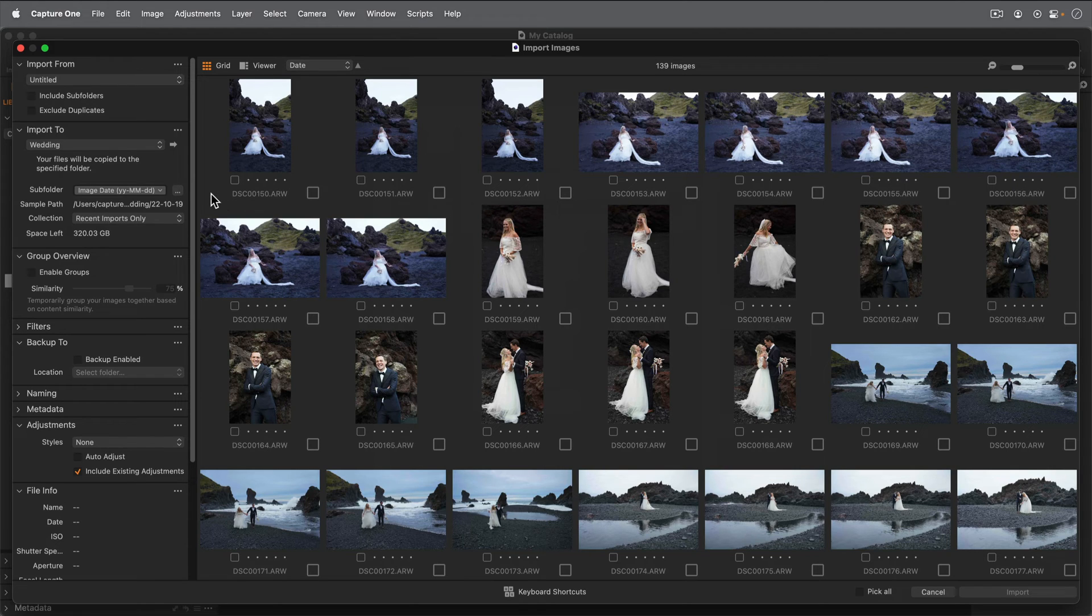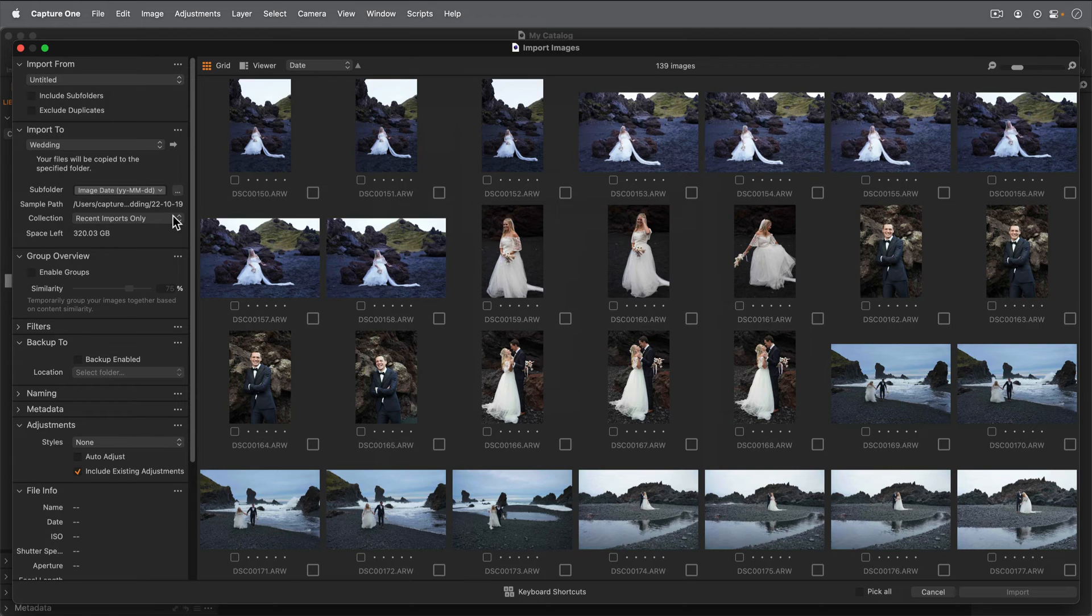Since I selected the Icelandic Wedding album in my catalog, I can add the photos directly to that album by choosing Selected Album in Collection.